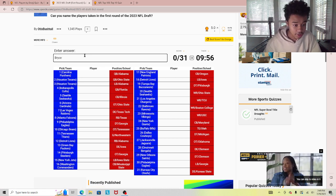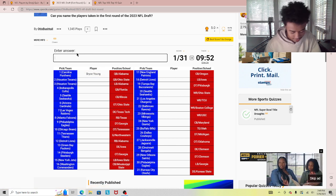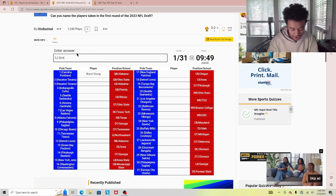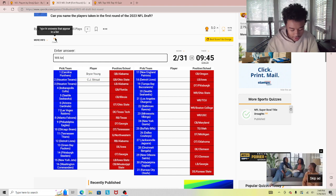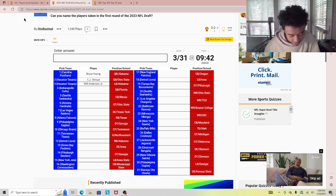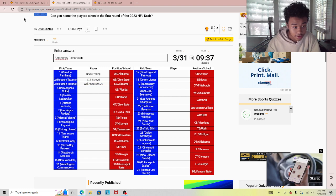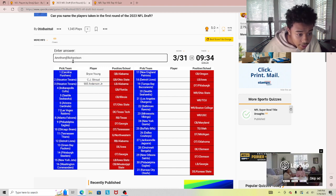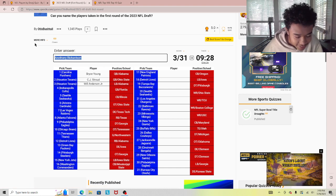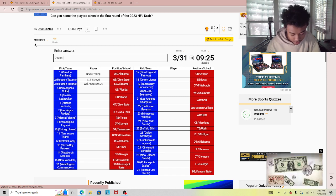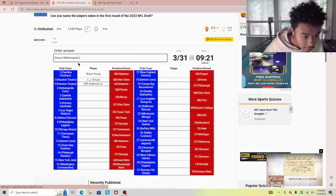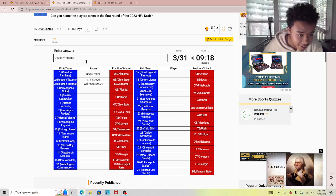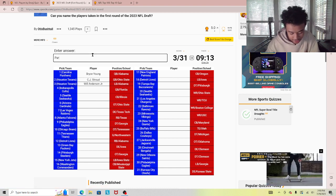First we have Bryce Young. Okay, we have to put in the full name, so no way I'm getting all these. Next we have CJ Stroud. Will Anderson. Anthony Richardson. Devon Witherspoon. Paris Johnson.